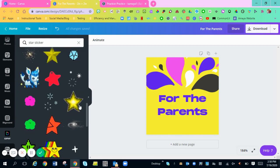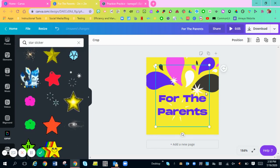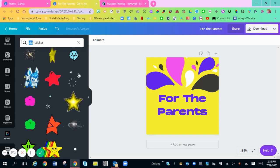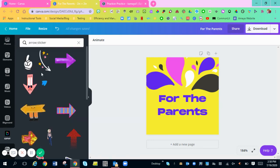I'm going to choose, let's see what this one looks like. Nah, that's too much. Maybe I'm going to do an arrow. I'm going to choose an arrow instead. Arrow sticker. There we go.